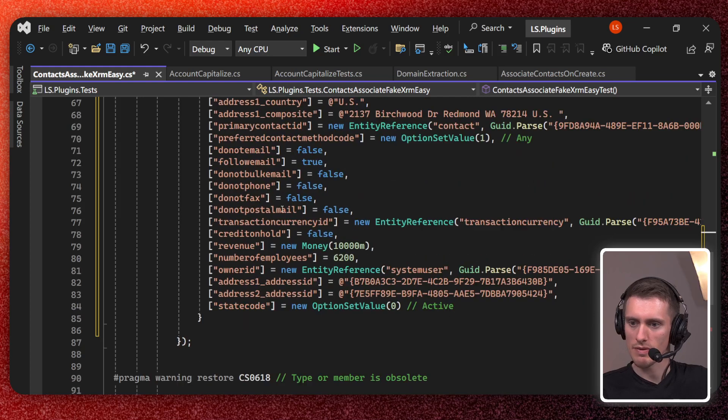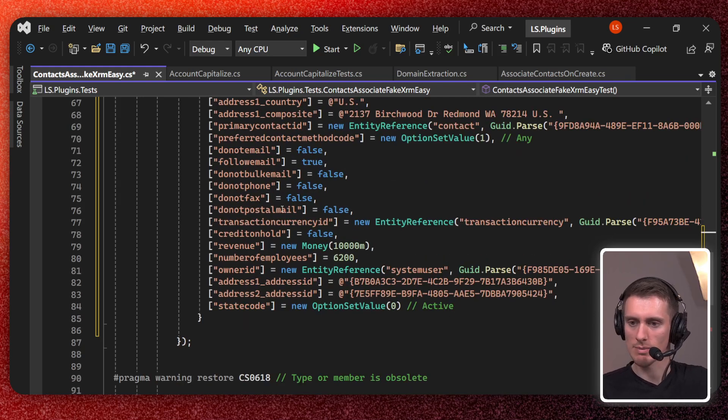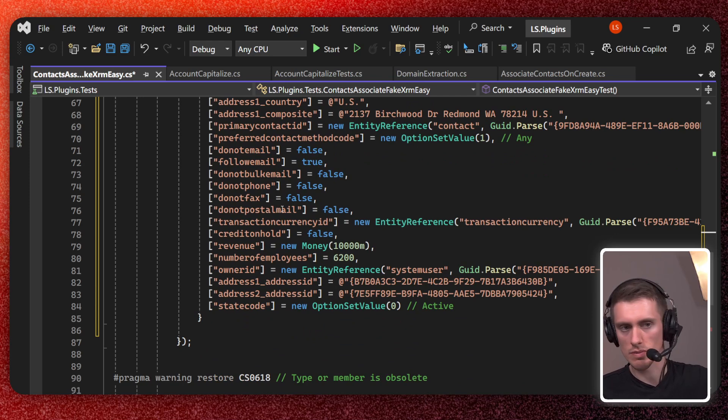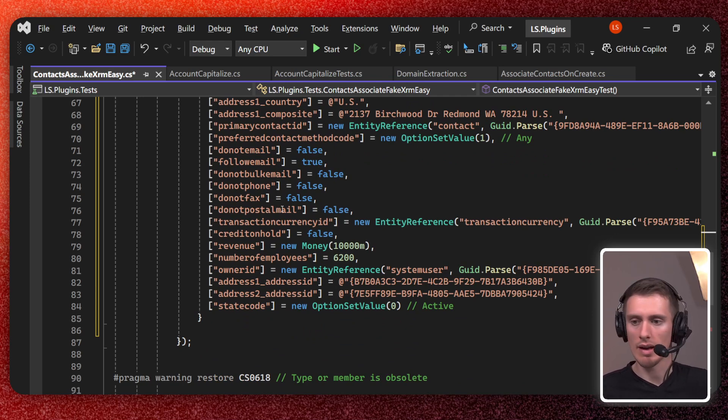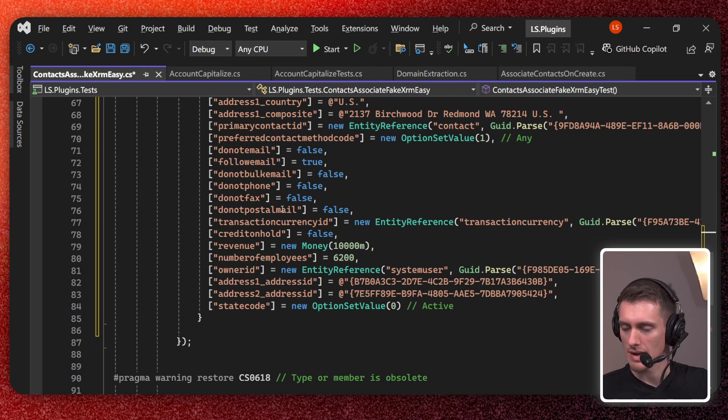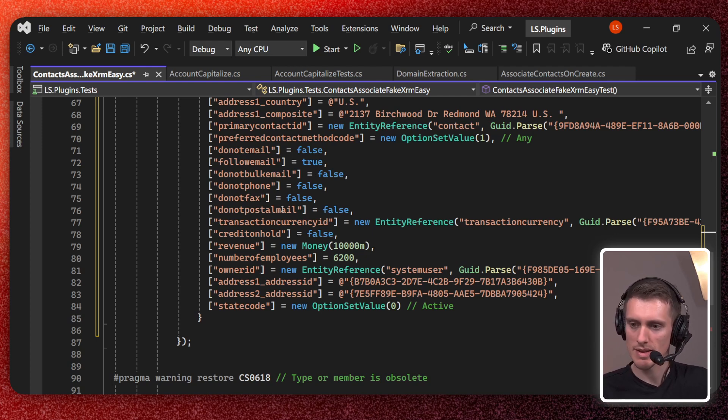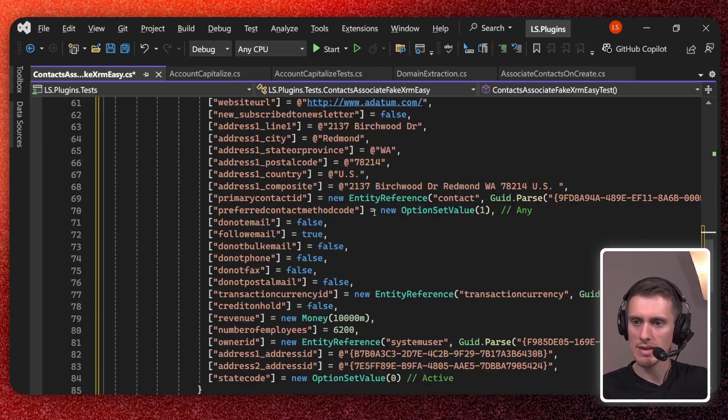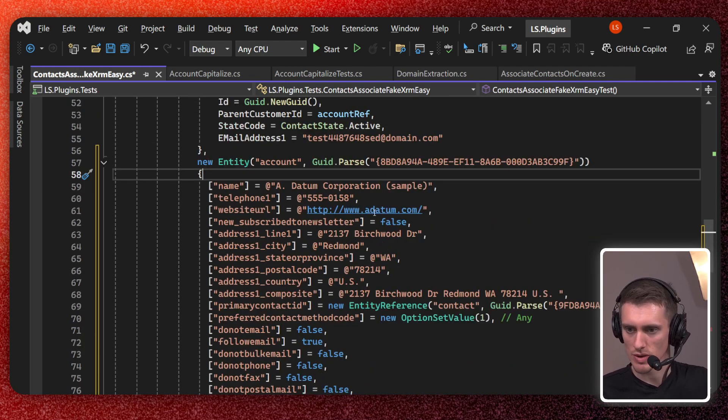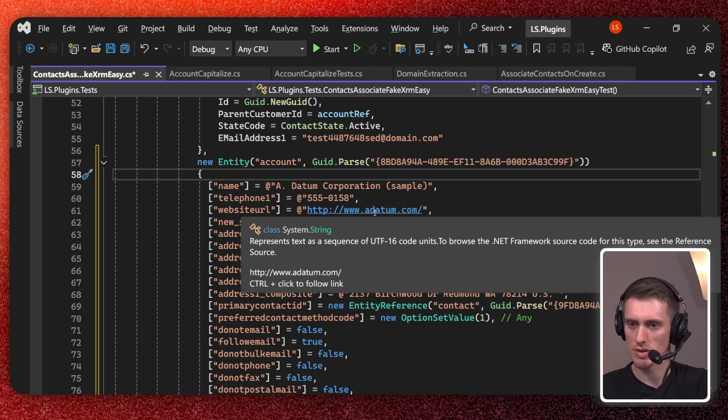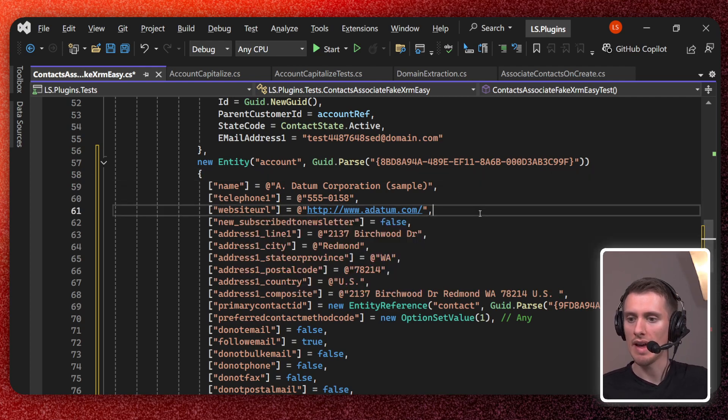You have the whole account just in your Visual Studio without needing to worry about any logical names or whatever. It's just here. This is the entity as you would get if the plugin was run on the server. And it just works.